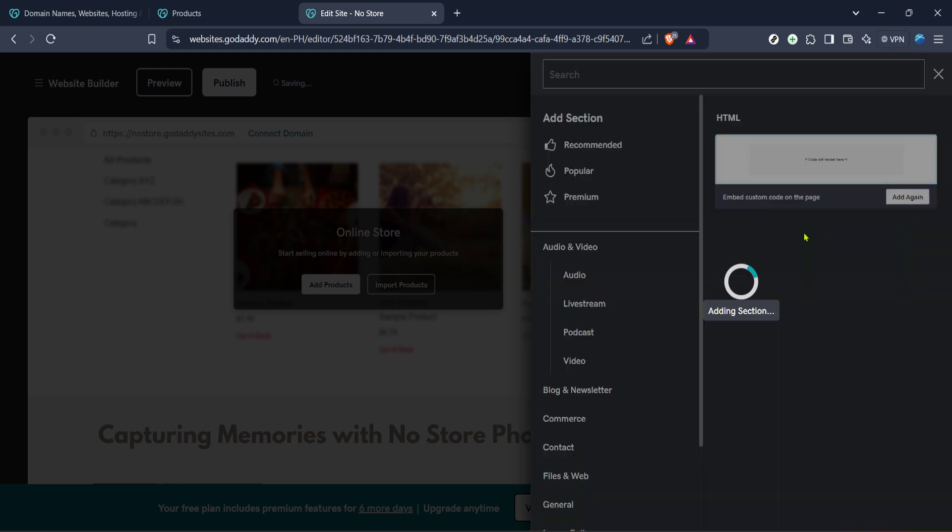After that, you'll see an option labeled HTML. Click on it. This will prepare a blank HTML section where the plugin code will ultimately be inserted.